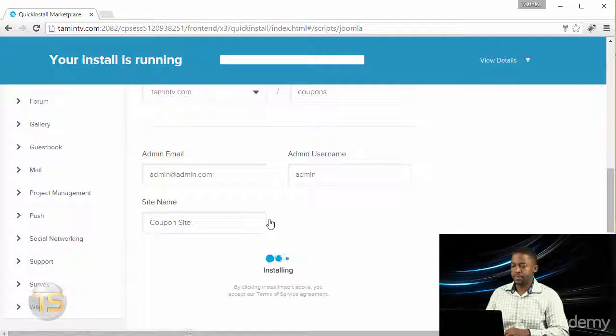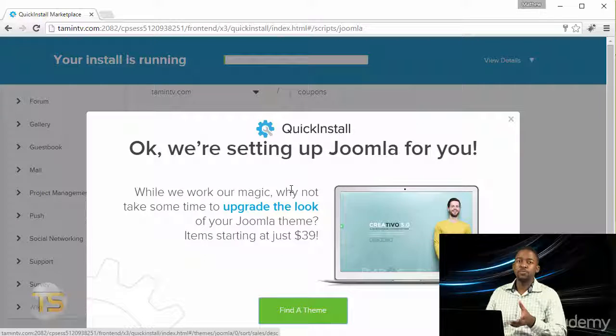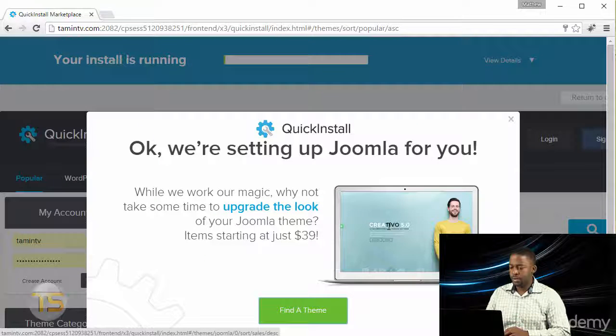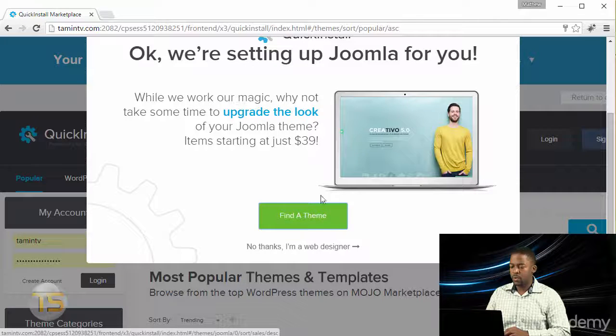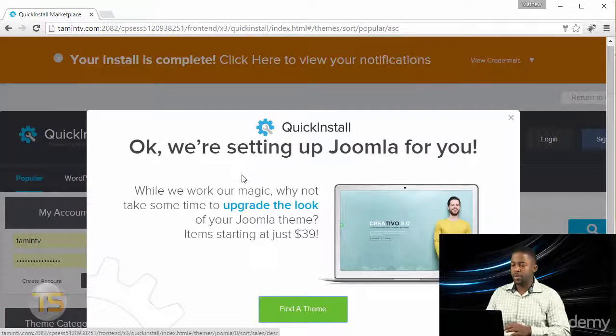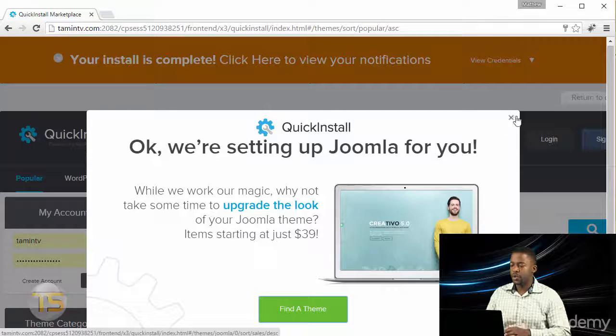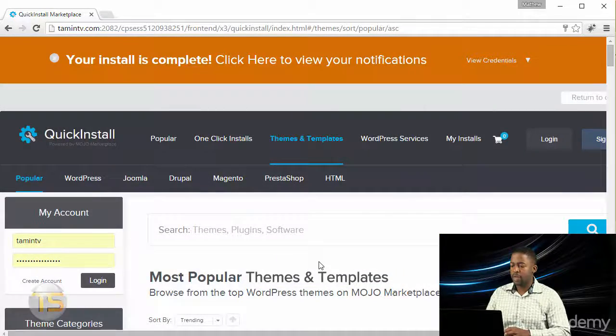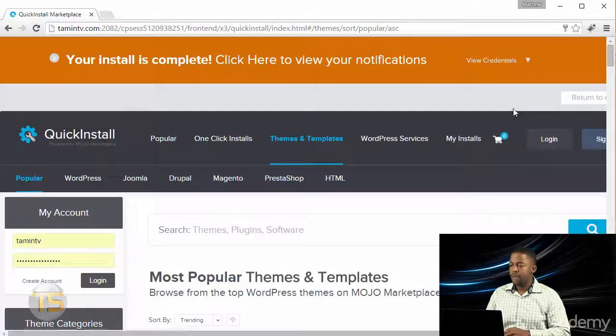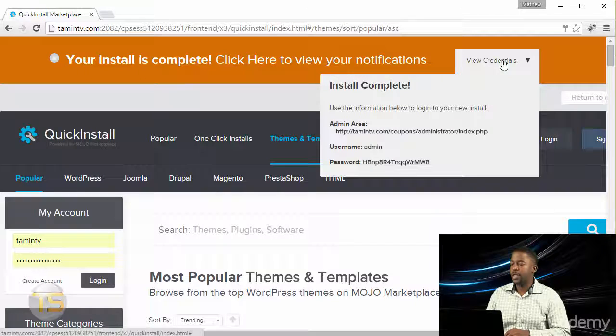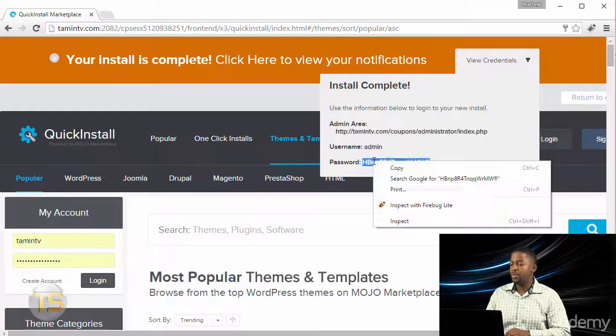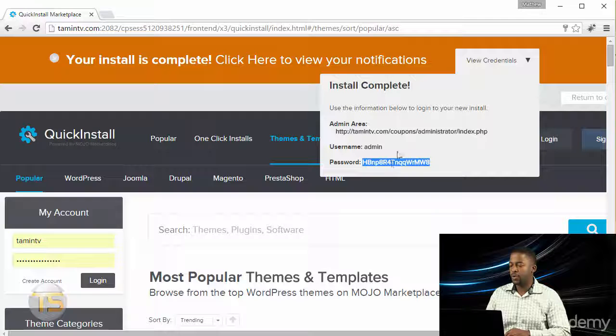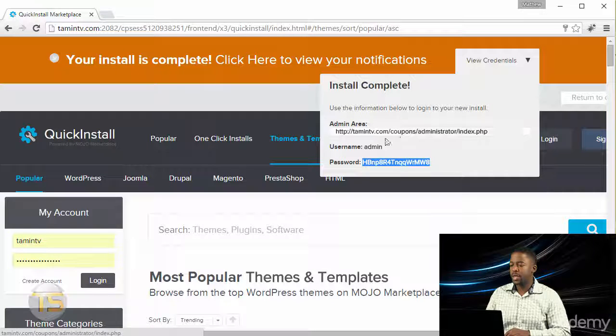You get this pop-up here from this company partnered with cPanel to give you things you don't need, so just click on that X there. Then you want to click where it says View Credentials. This is going to give you a temporary password that you need in order to log in, and it's also going to give you the link here for the admin area.